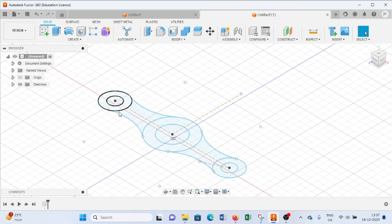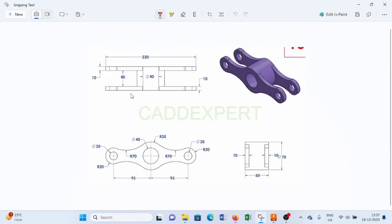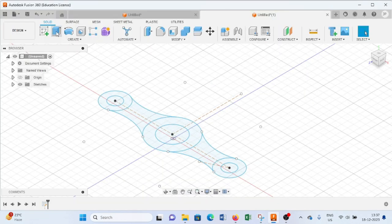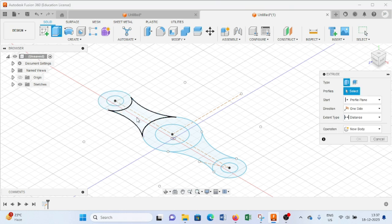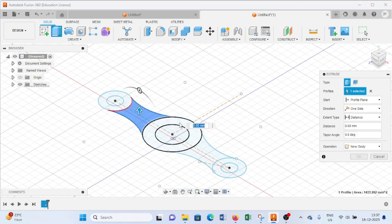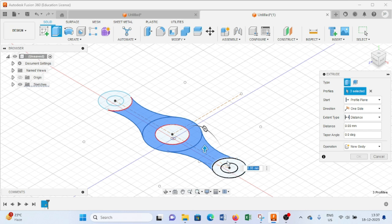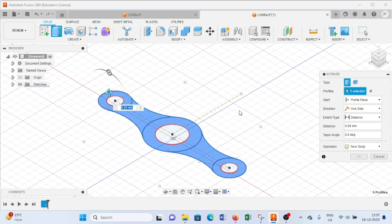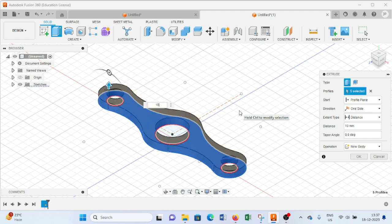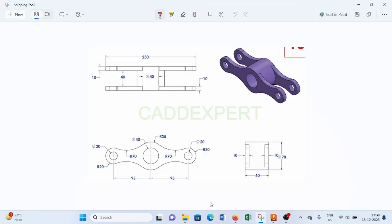Next we have to provide thickness to this profile. As per the drawing we have to provide 10mm thickness. So we will select the Extrude command, select the profile, provide 10mm and press Enter.